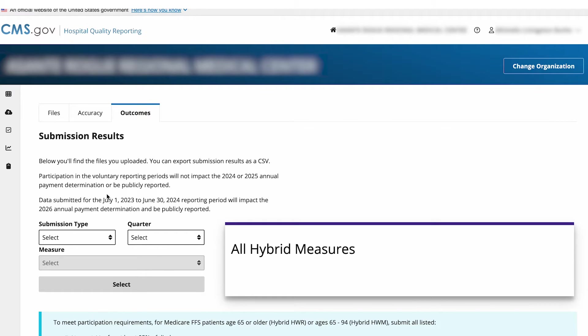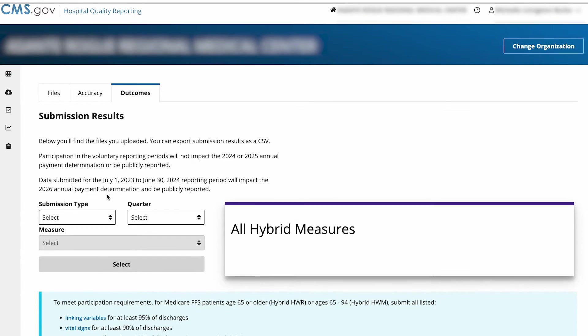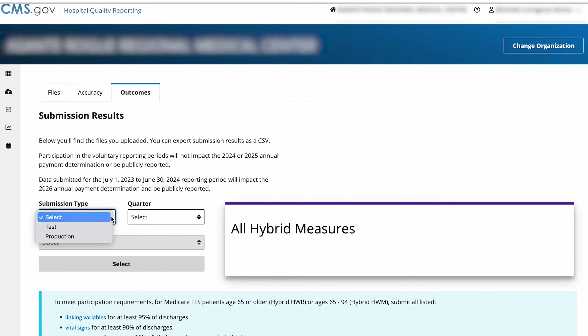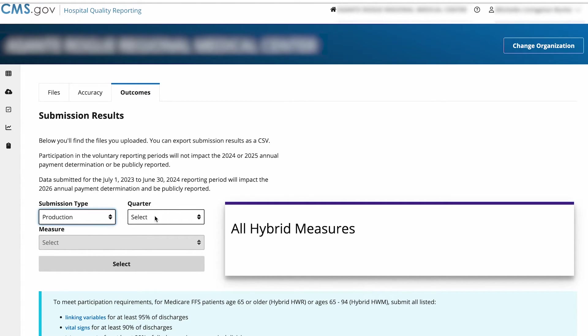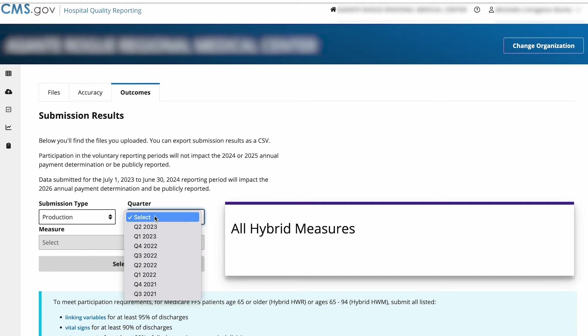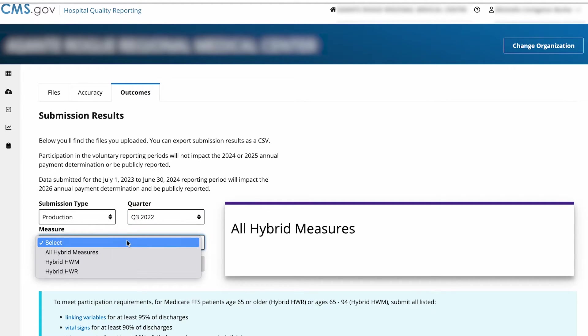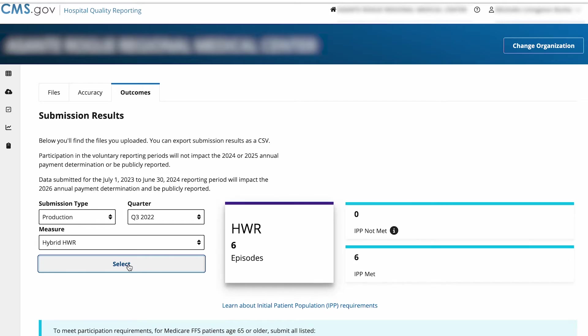To view the submission results, select where you submitted the file under Submission Type, which could be either Test or Production. Then select the Quarter and Measure you want to view, and click on the Select button.